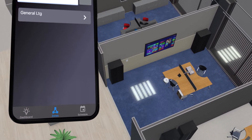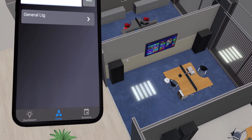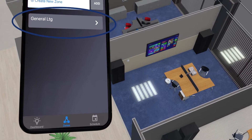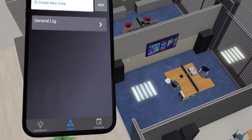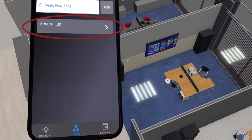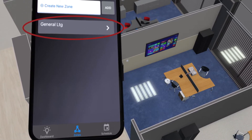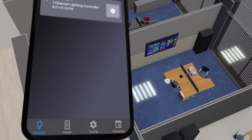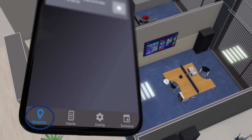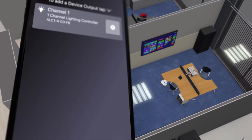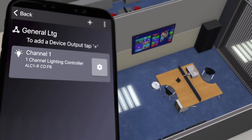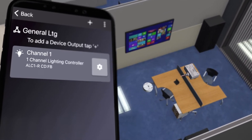For this example, there is only one zone, General Lighting, in this space, so we will tap on General Lighting. On the bottom of the screen, you can see that the outputs icon is highlighted, which will show all output devices within that zone.